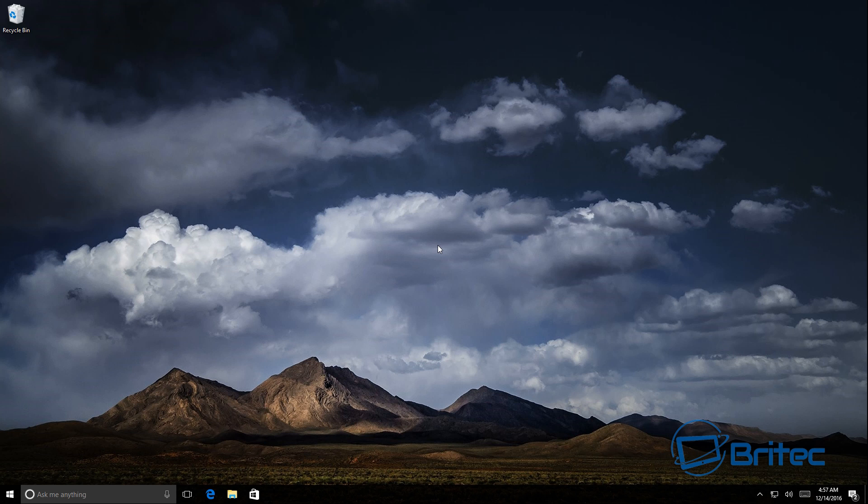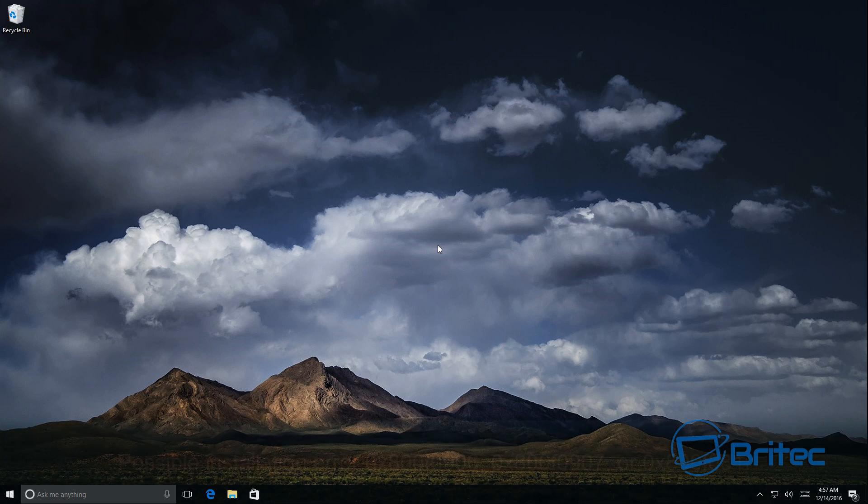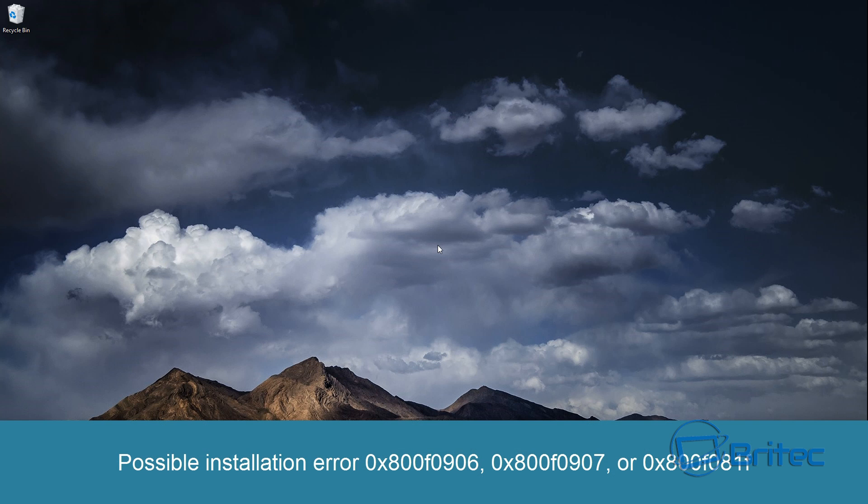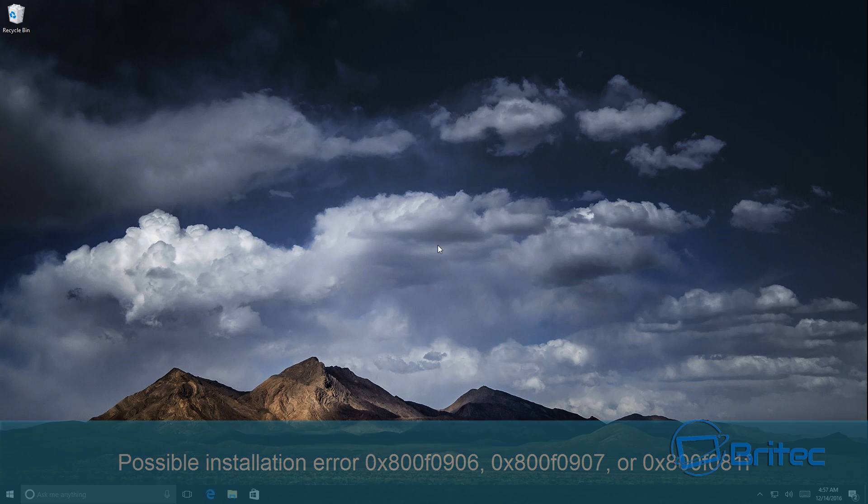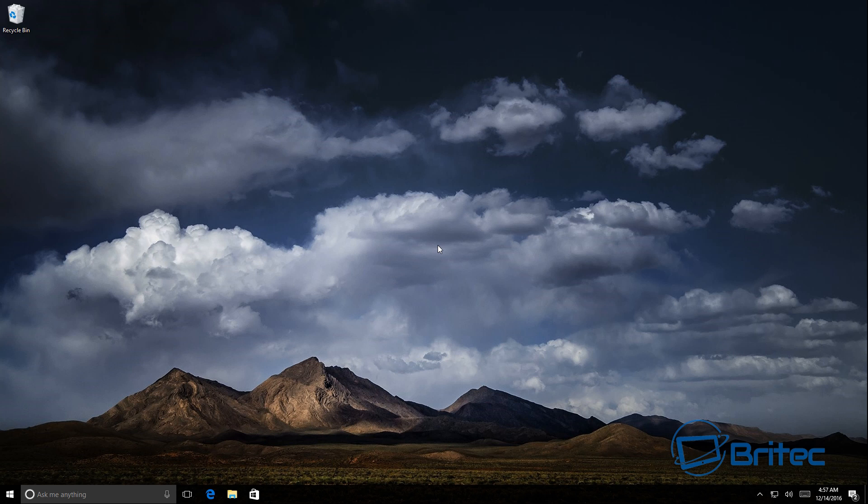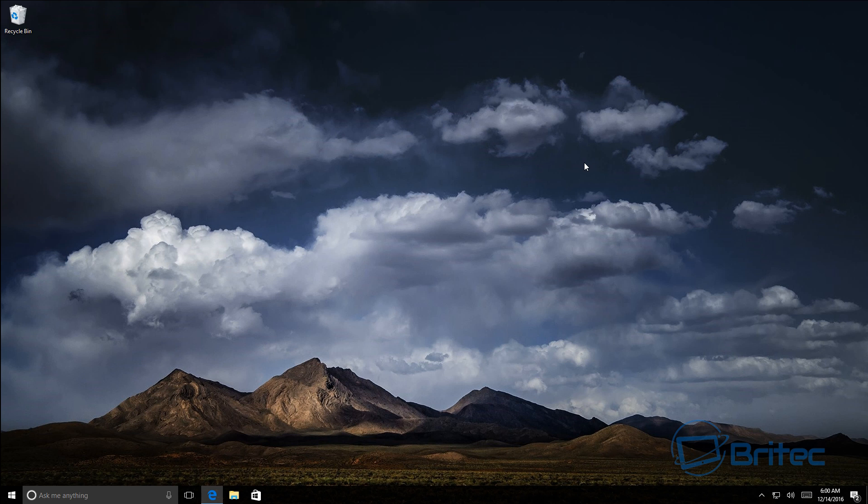And there we are back at the desktop. Now as I said, if you do run into any error messages or anything like that and I will put those error messages on the screen so you can see them, if you do run into these types of error messages then what you need to do is put your DVD of your Windows 10, Windows 8, or 8.1, or your USB flash drive which has got your files on it.